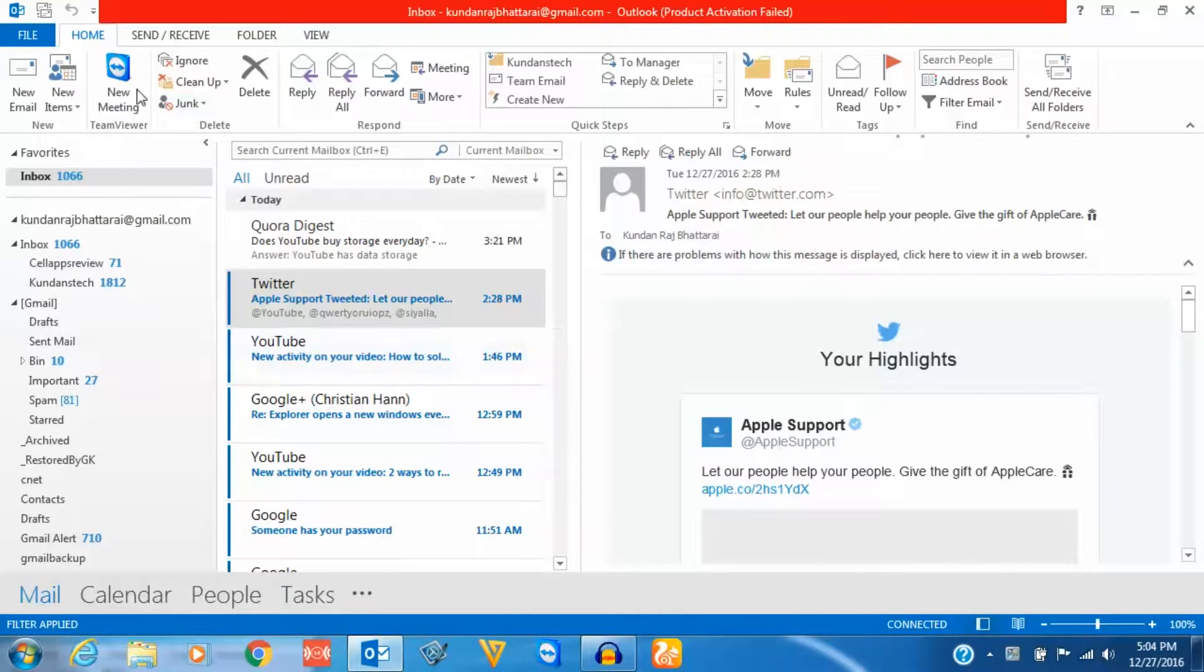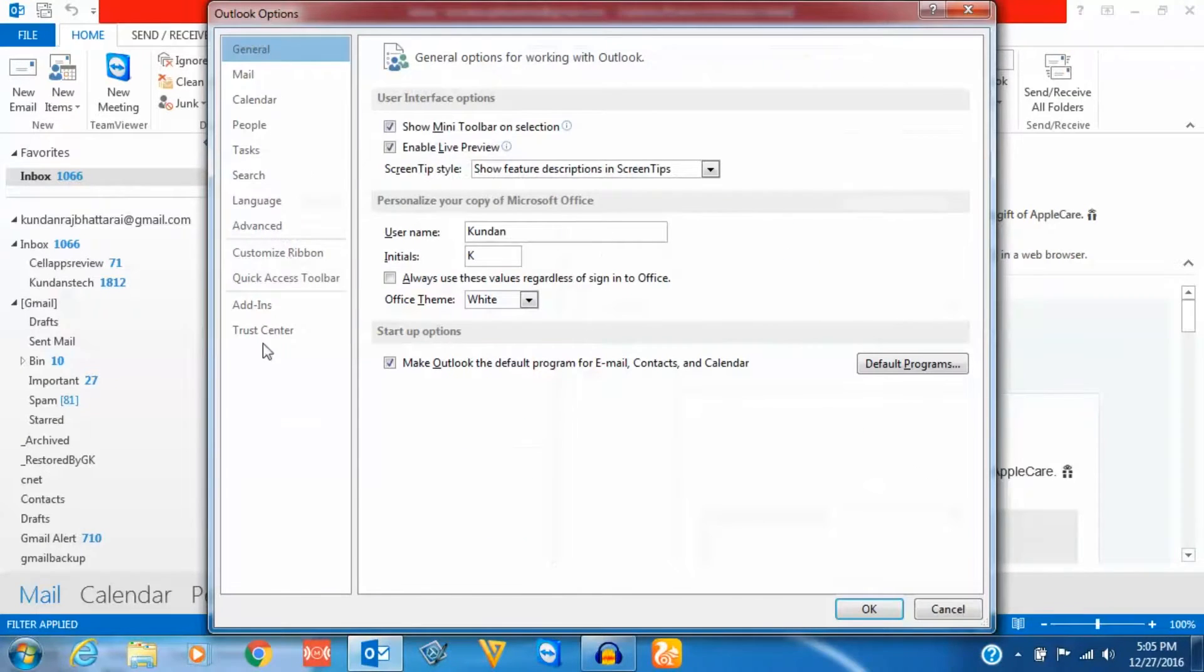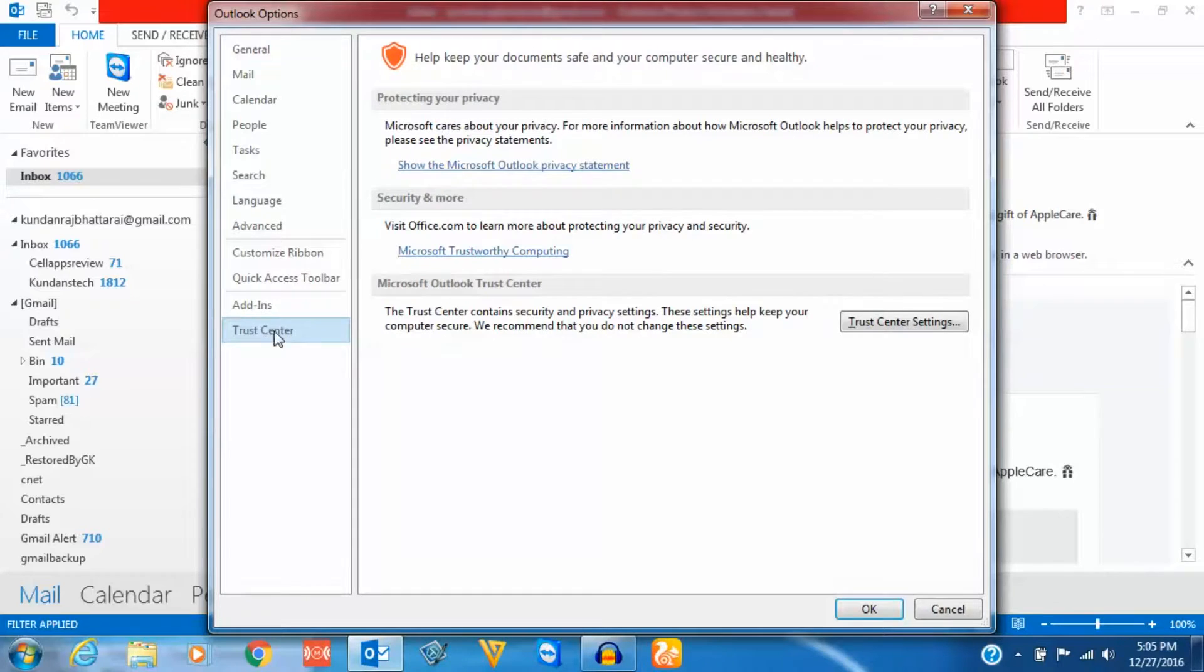For that, just click on File, then Options, go to Trust Center and click on Trust Center Settings.